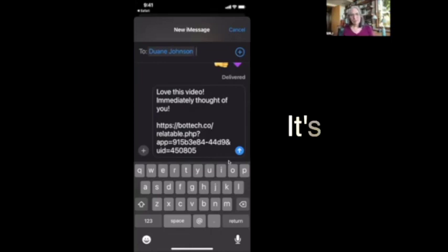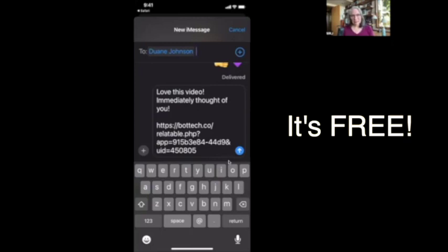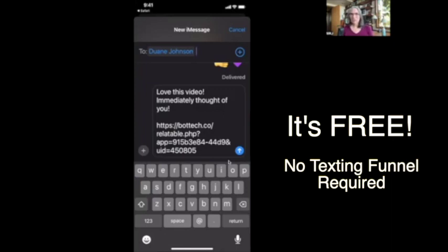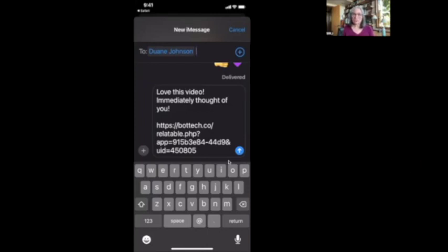And guess what? It costs you as the creator, nothing. So in other words, this is not using a Twilio or any of the texting automation apps that cost you for each text. This is a text from person to person, phone to phone. And I wonder what kind of clout, what kind of recommendation would this carry?